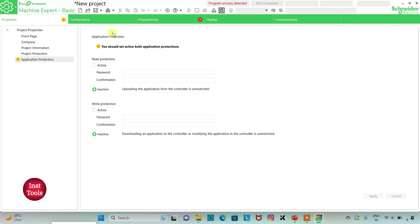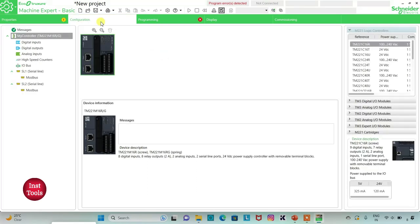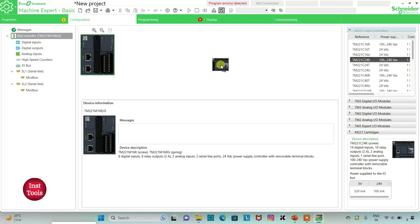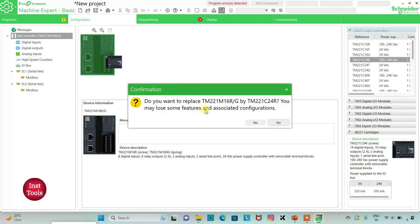Then I will go to the Configuration tab. Here is a list of different logic controllers. I will select TM221C24R, click on it and drag it. When asked if I want to replace and may lose some features, I will click Yes.